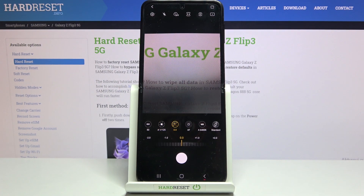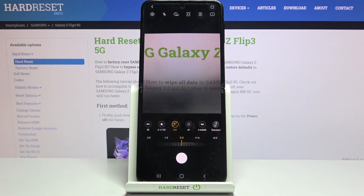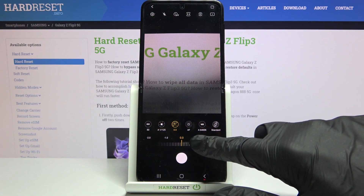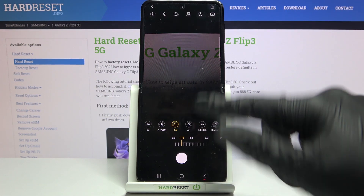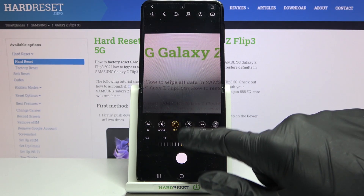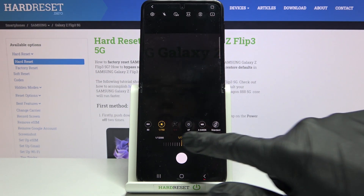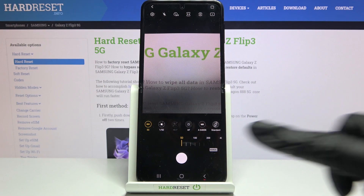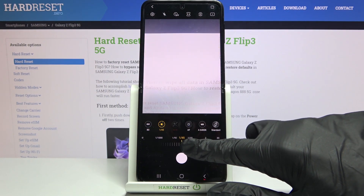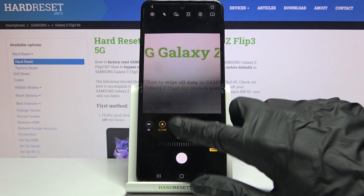Now let's move to the third option: exposure compensation. Here we can also manage the light of our picture — the lights and shadows. At the center we have zero on the slider. Going to the right makes our picture brighter; going to the left makes it darker. An important thing: if you want to use this, you have to have shutter speed on auto, because when we adjust shutter speed manually, the exposure compensation is locked. The shutter speed combined with the ISO together manage light in a more professional way than the exposure compensation button, so remember that.